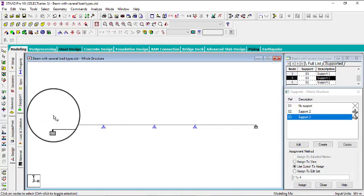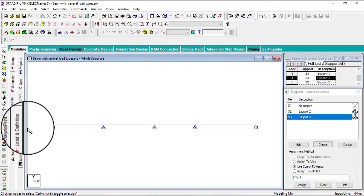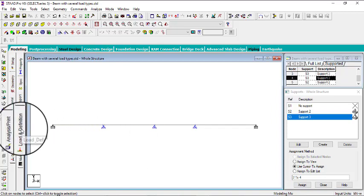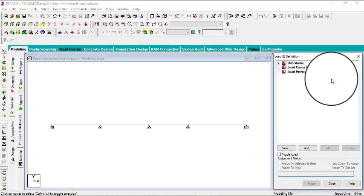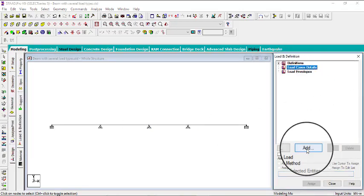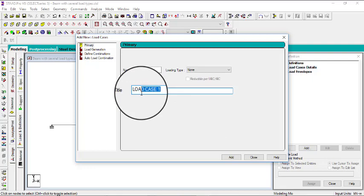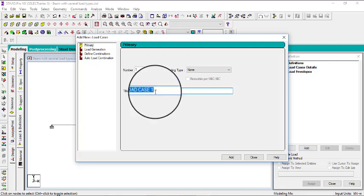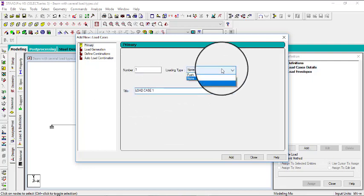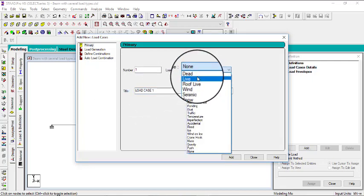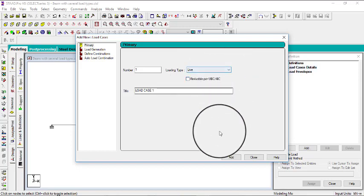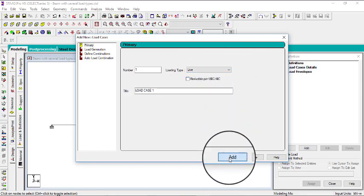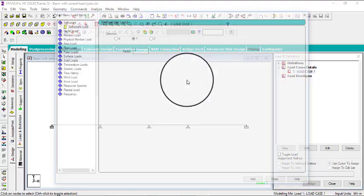Now the next thing will be to load the beam. So go to load and definition. Then we can create a load case, click on add. Let's say the name is load case. We don't need to edit this. Then we can give it a name. Click on add, then close, then add.